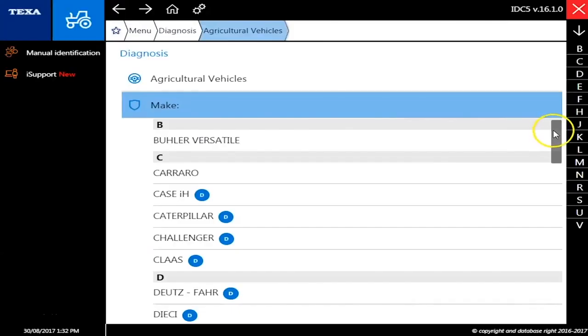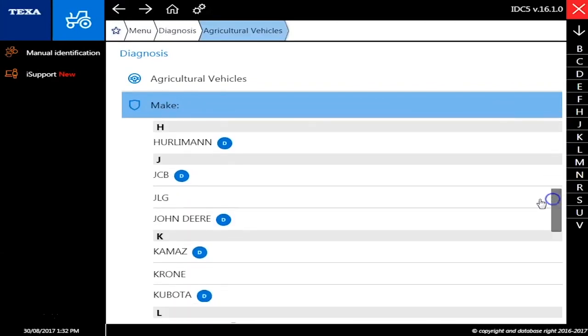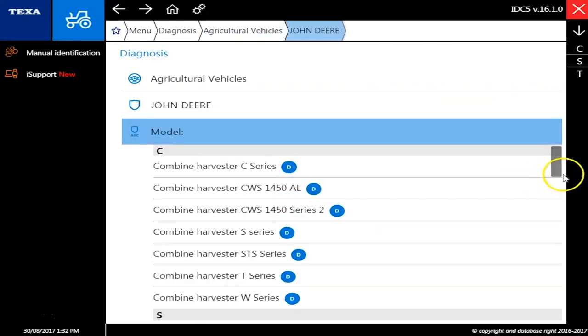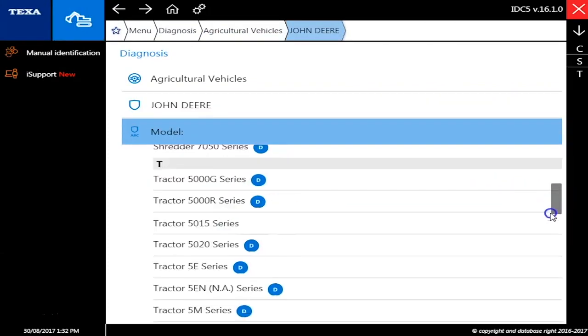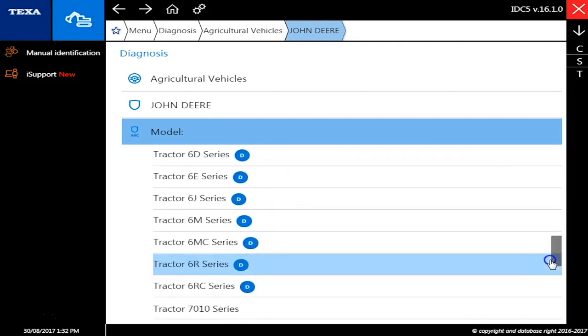Hey this is Travis with Diesel Laptops. Today we're hooked to a John Deere 7820 farm tractor with the TEXA Off Highway module. As you see here we scroll down and we'll pick the John Deere and this will be the 7020 series.